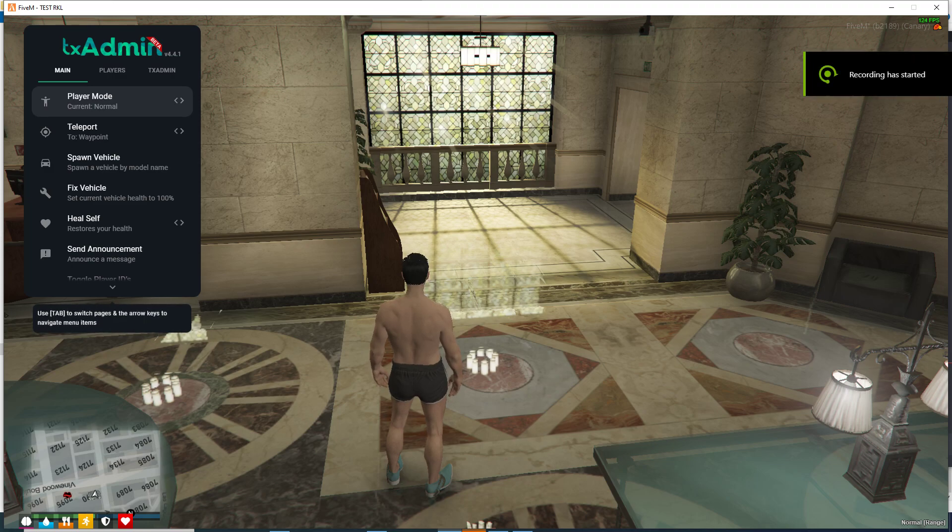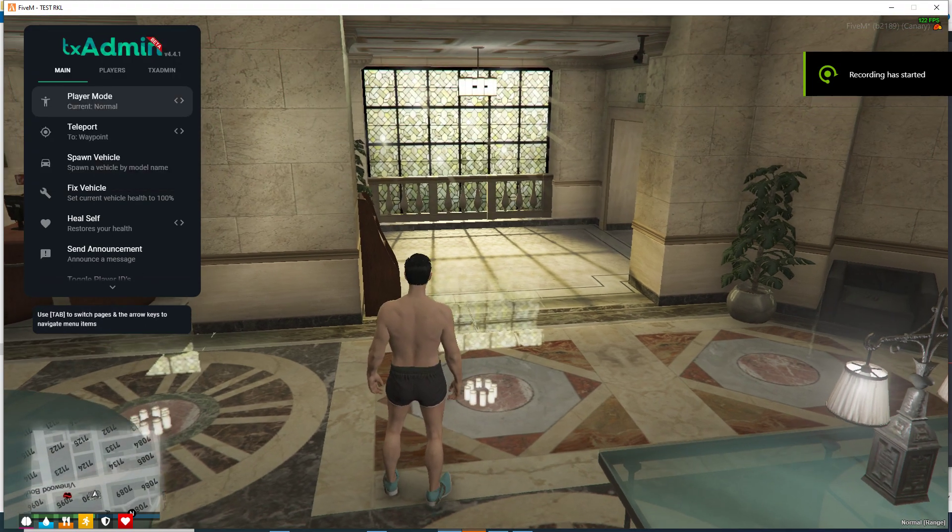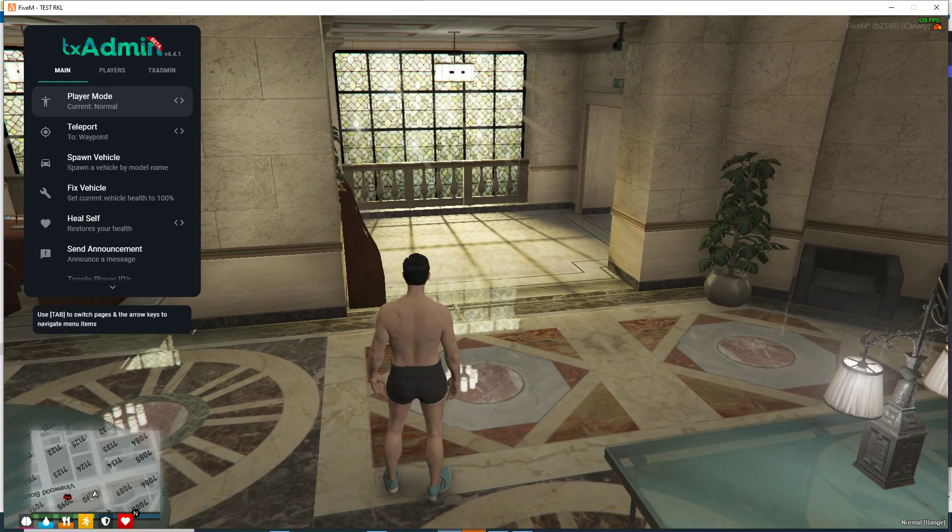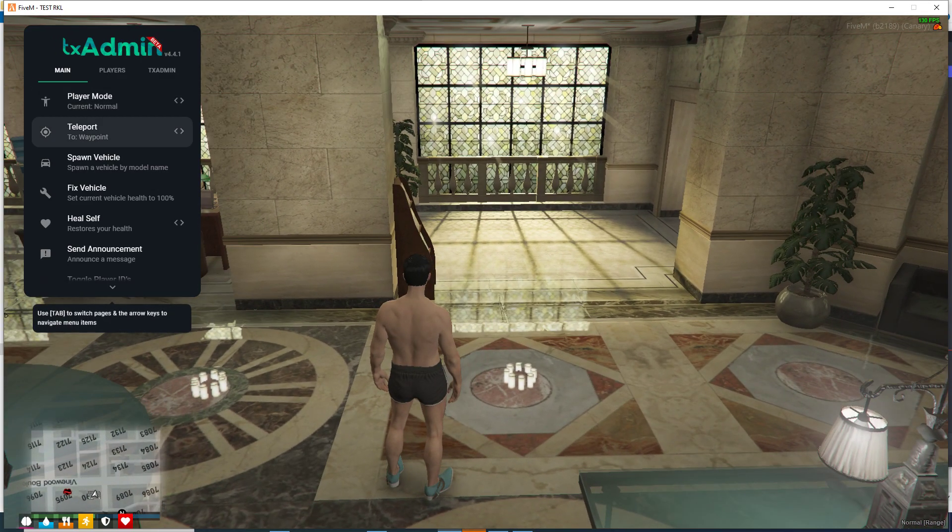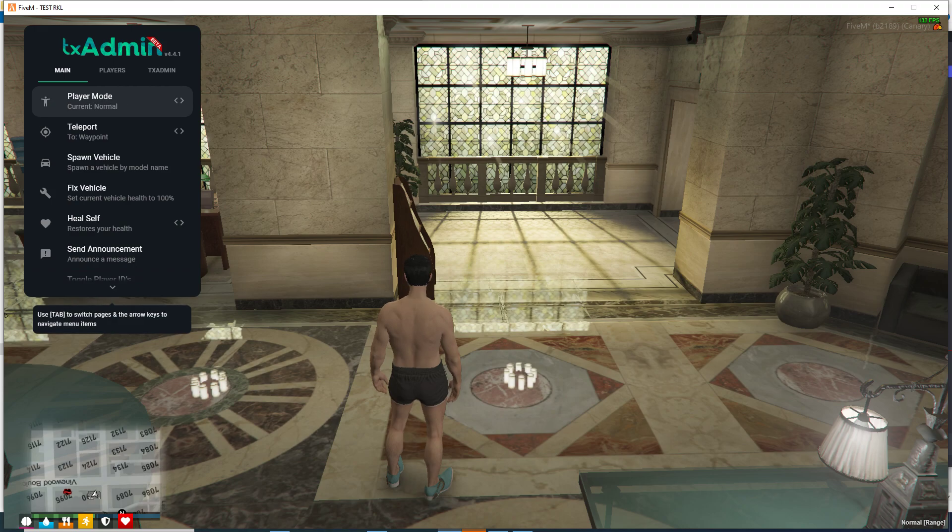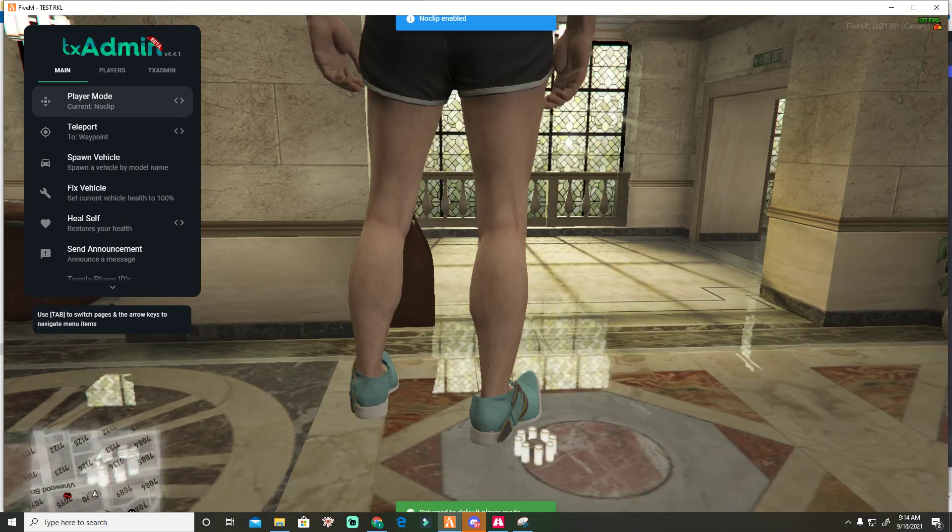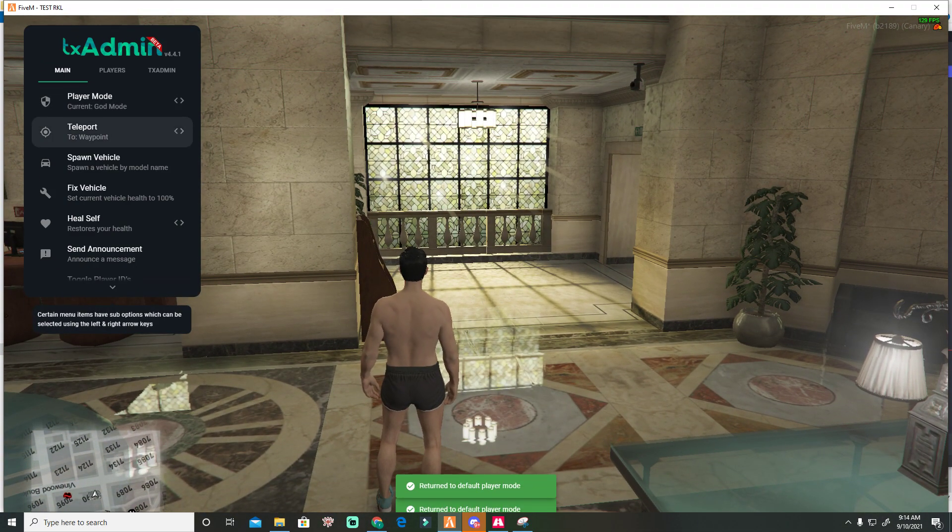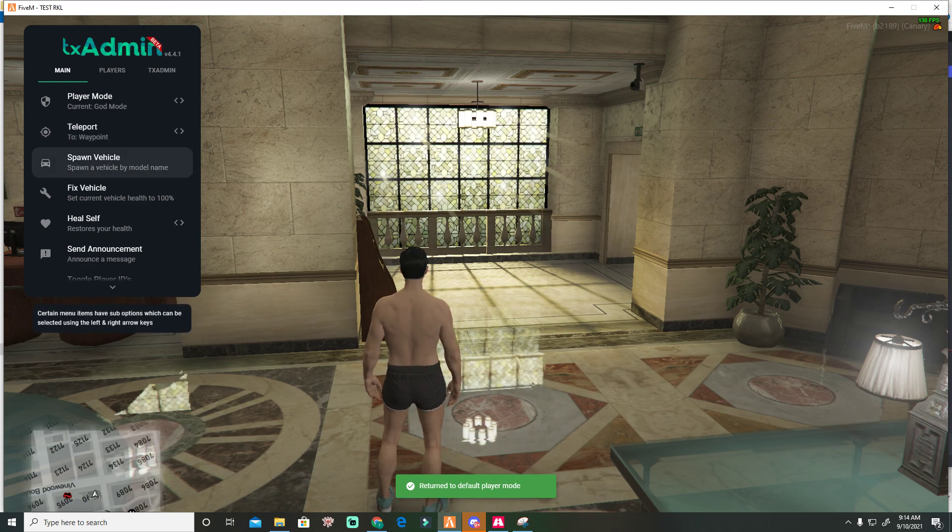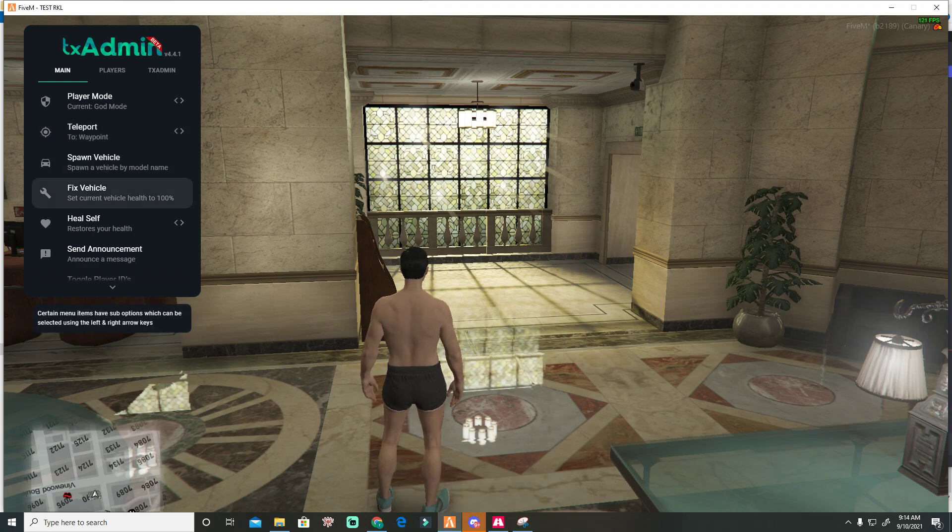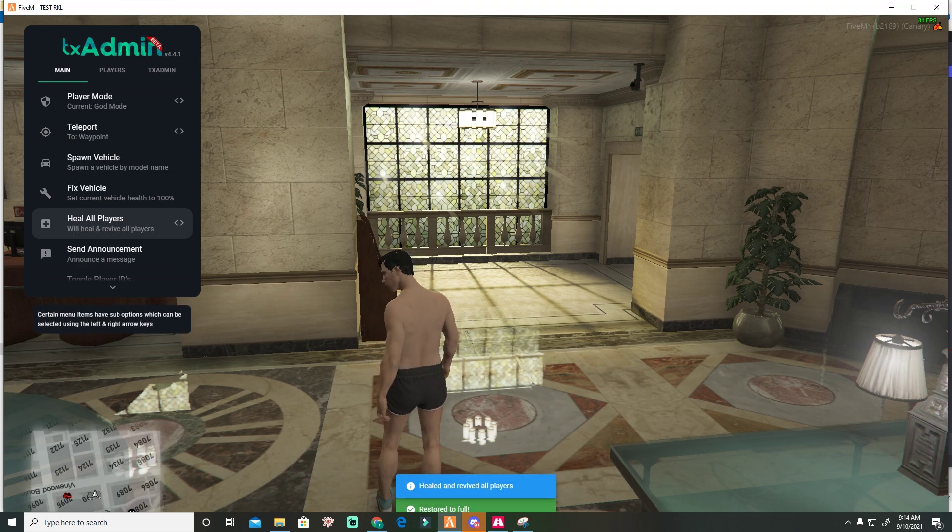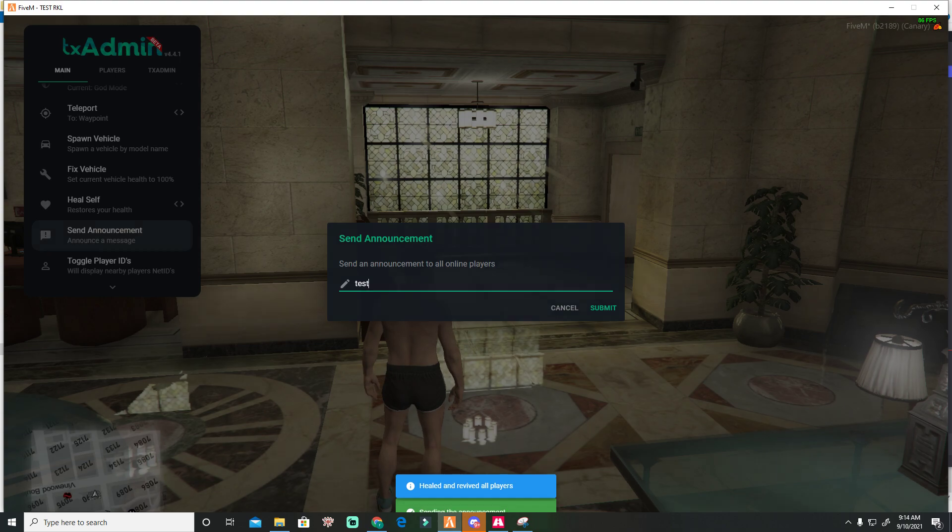Today I will show you how to use TXAdmin or how to activate it. You can noclip, god mode, normal mode, teleport coordinates, previous location, spawn vehicle by name, fix vehicle, heal yourself, heal and revive all players, and make announcements.